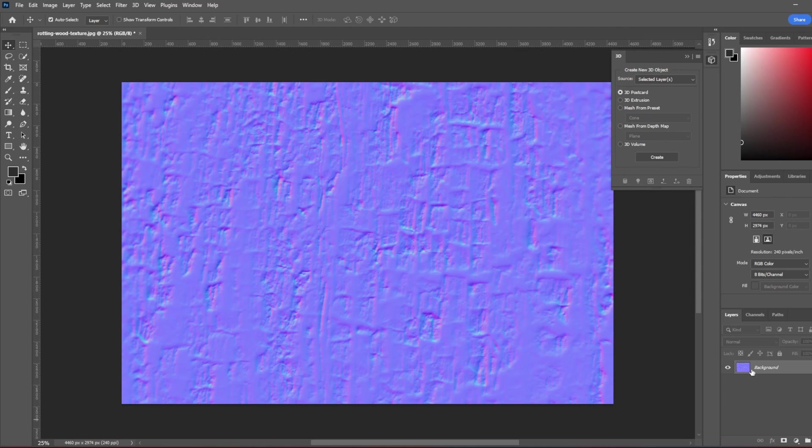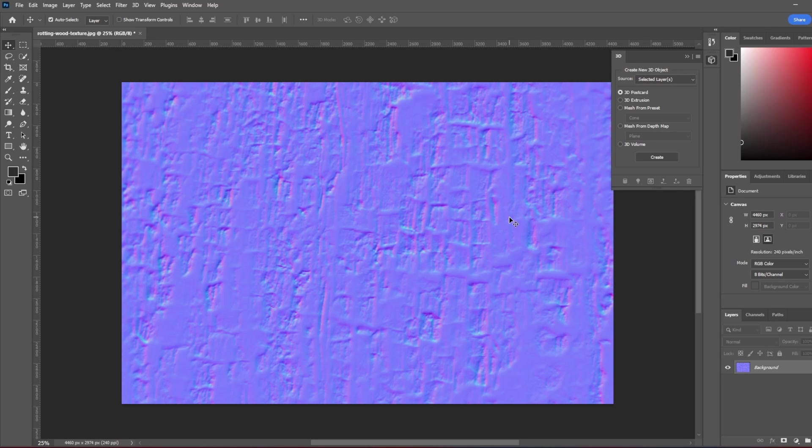And now we have our normal map. So you can export this as a PNG, then we can move and we can continue to work on it.